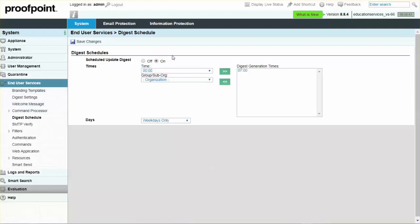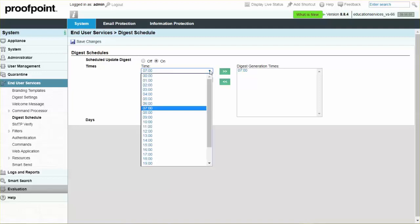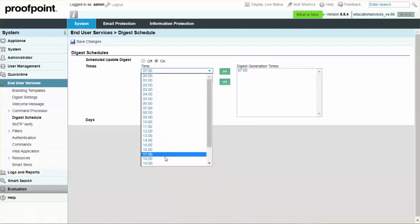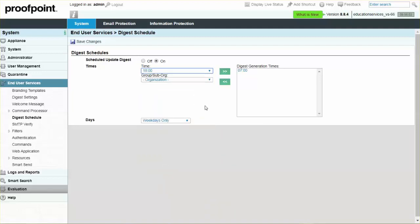We will select 7 a.m. and 6 p.m. For Days, select Weekdays Only from the dropdown, and then save your changes.